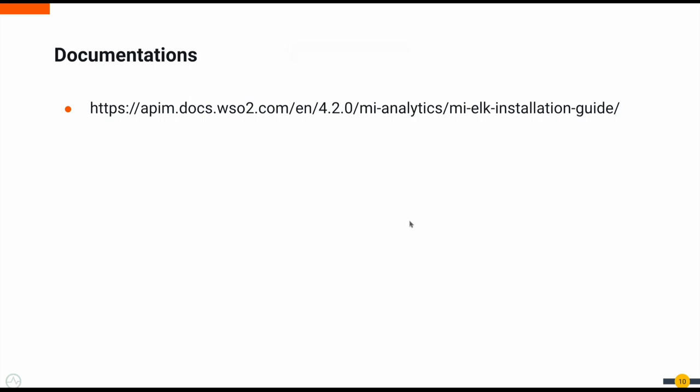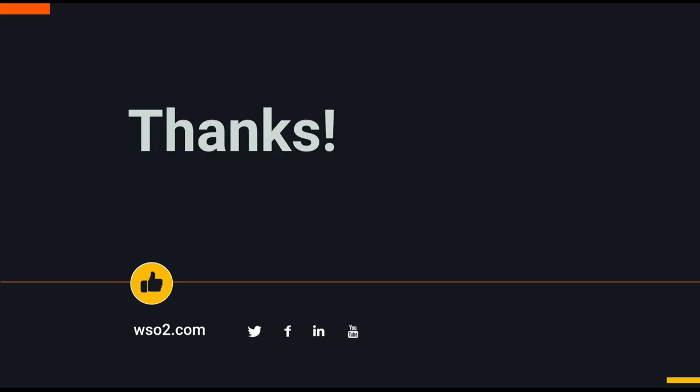If you need to know more about this, you can go to this link and have a look at our official documentation related to this feature. This will conclude the session related to the ELK analytics solution for Microintegrator. Thank you.